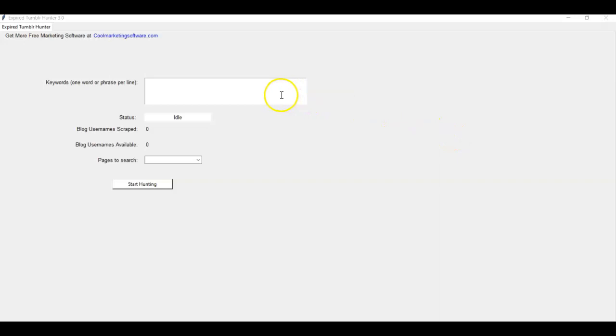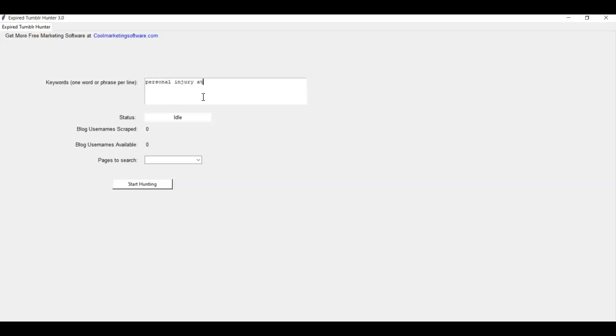All right. So how does it work? It's really simple. What you do is you type in your keywords here. So say you're looking for personal injury attorneys. Okay. Attorney. Type some keywords in here.